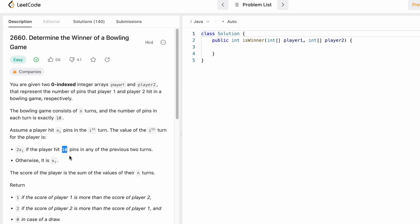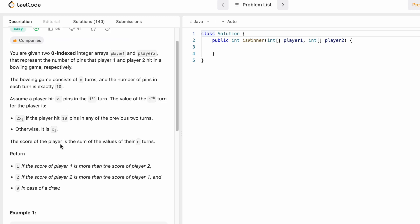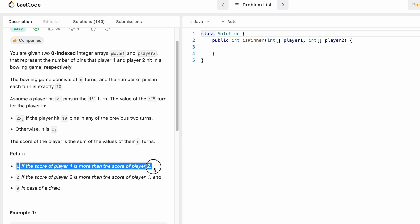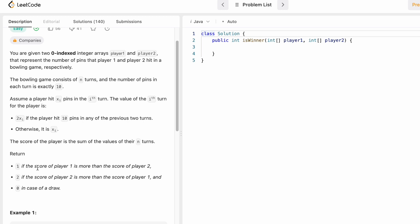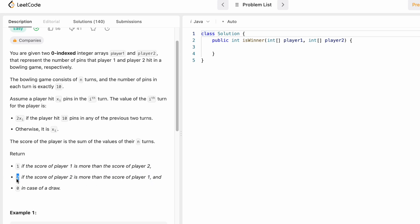Our task is to calculate the score of each player after n turns and then compare them. If player one's score is greater than player two's, we return 1. If player two's score is greater, we return 2. If it is a draw, we return 0.